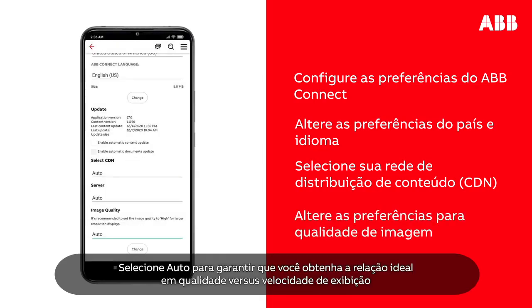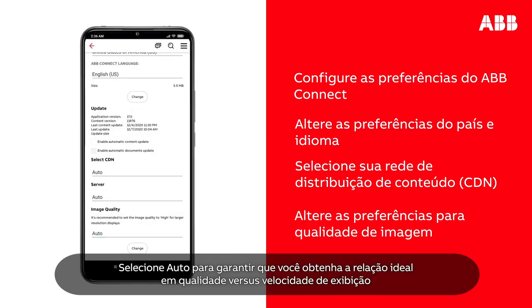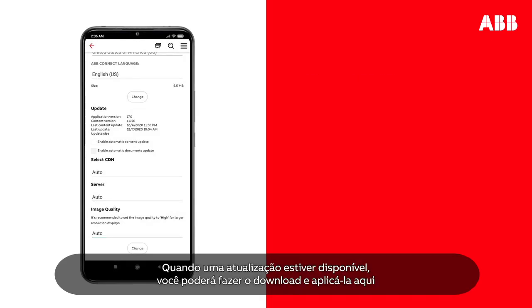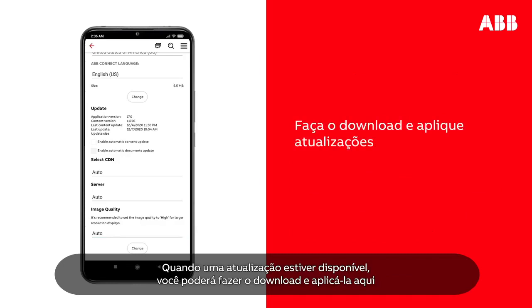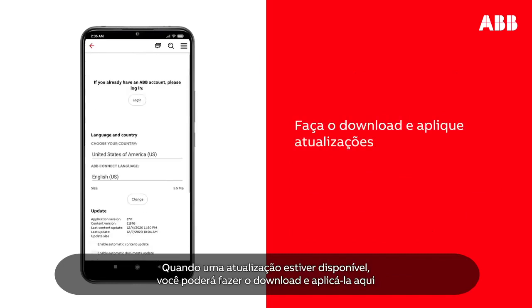You can change image quality preferences here. Select Auto to ensure you get the optimal quality versus display speed ratio. When an update is available, you will be able to download and apply it here.